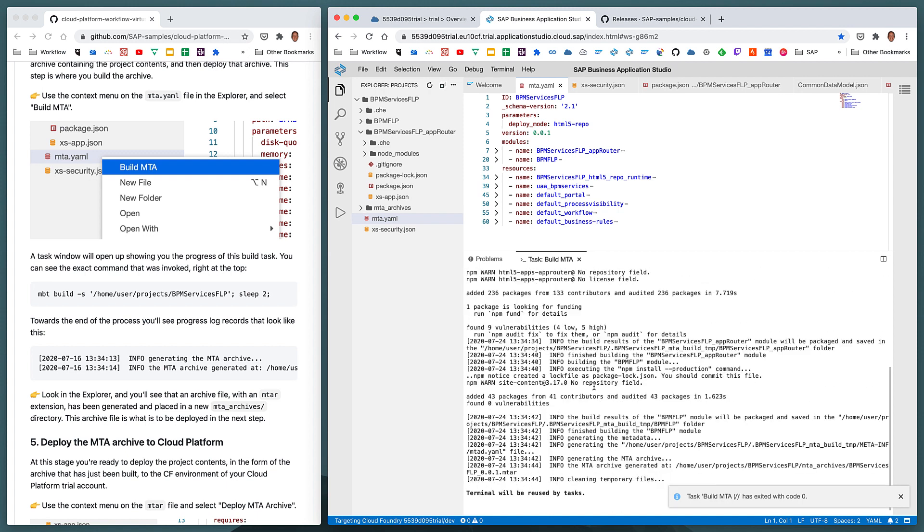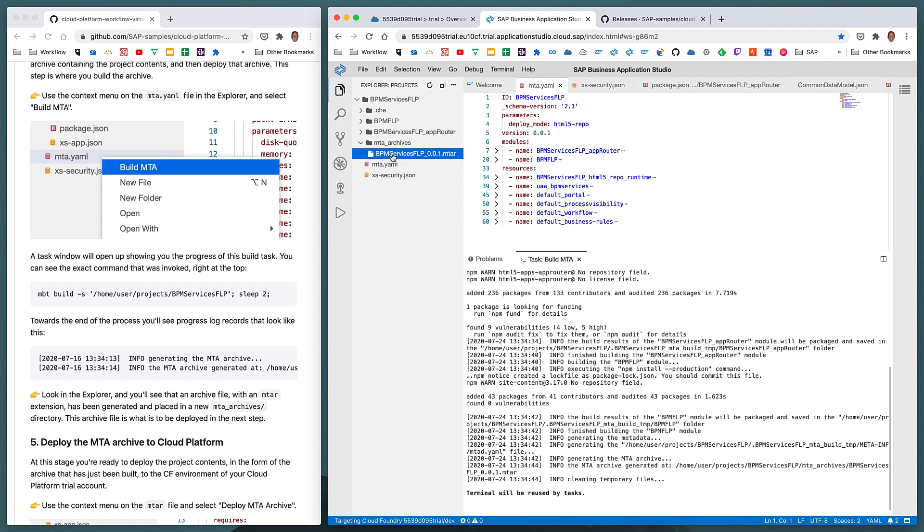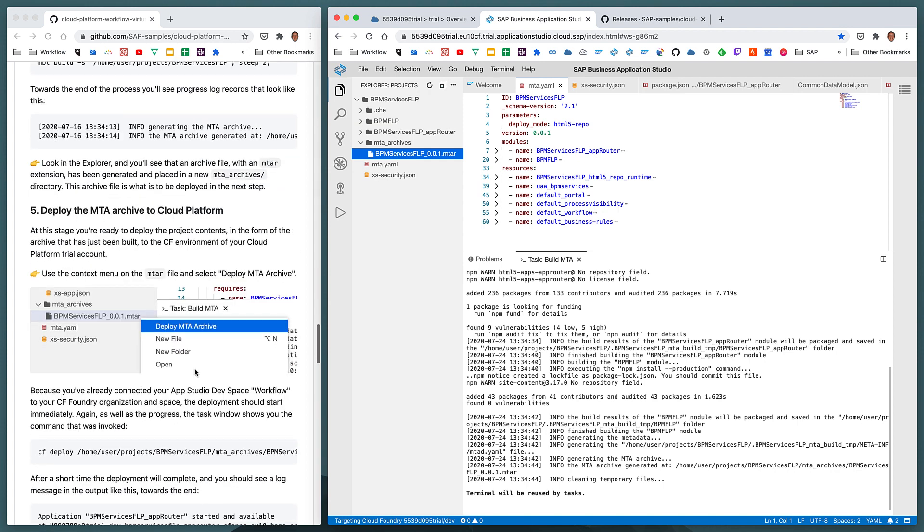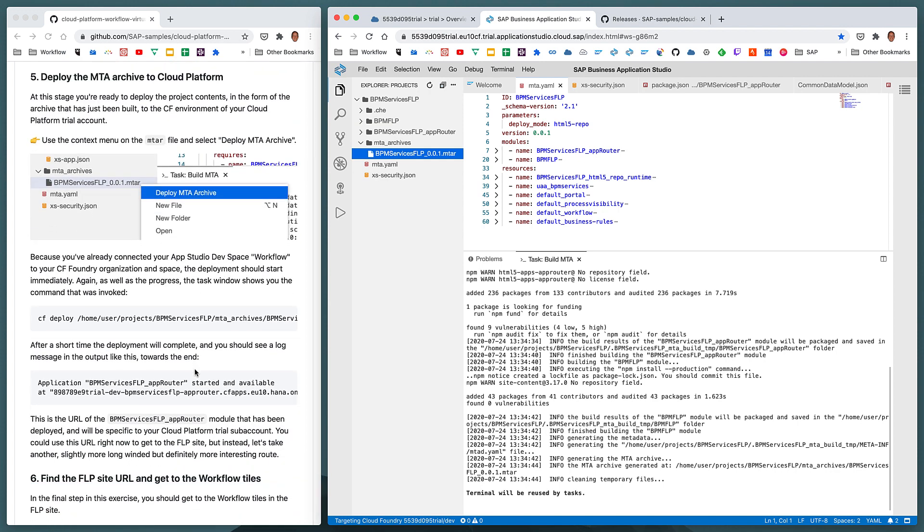Towards the end of the process, towards the end of the output, we can see that it says that an MTA archive has been generated inside the BPM Services FLP project directory structure in a new directory called MTA underscore archives, which is the default name for MTA archive files or directories that contain MTA archive files. And the file name is called BPM Services FLP 001.mta. Let's have a look at that here. There it is. So this is the archive file that we can now deploy to SAP Cloud Platform.